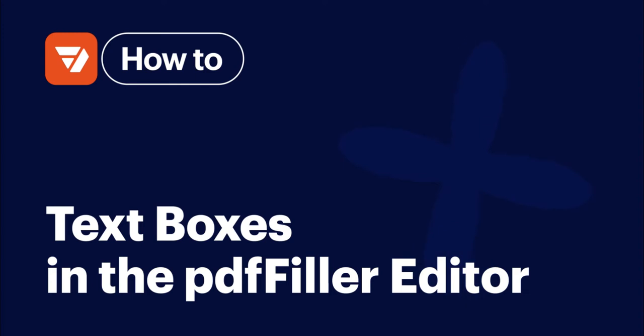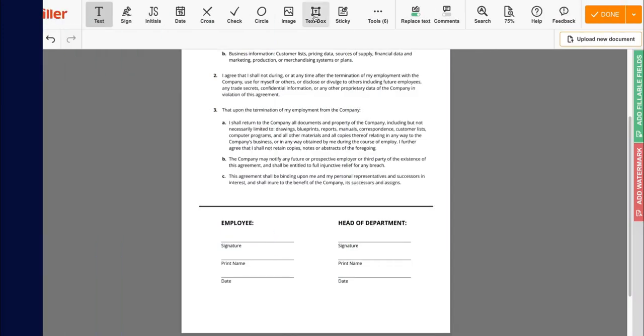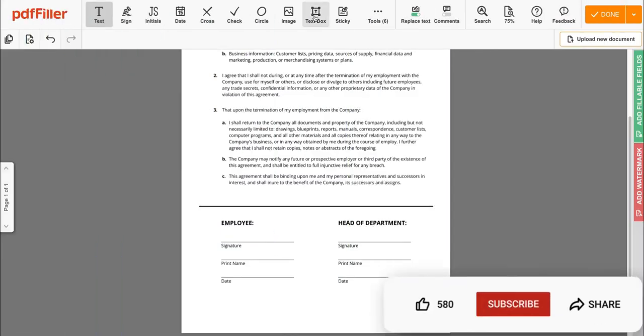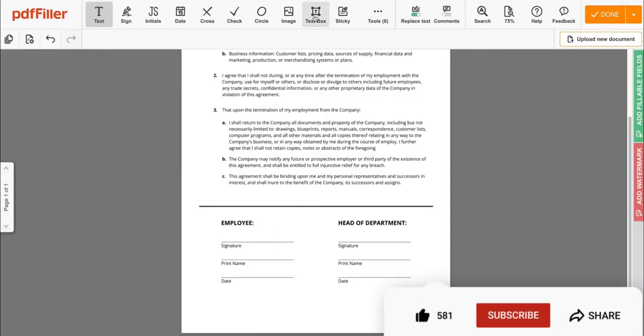How to use text boxes in PDF filler. Before we get started, don't forget to like this video and hit subscribe to stay tuned.